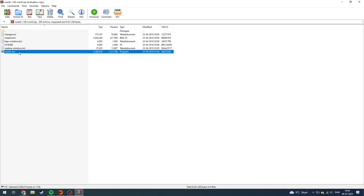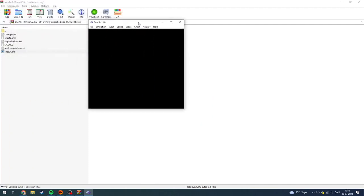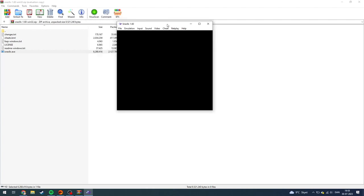Then you can just open up the exe file. That is the main program. And like so. Now you have successfully downloaded the SNES9x emulator.